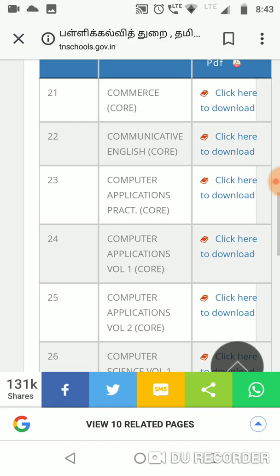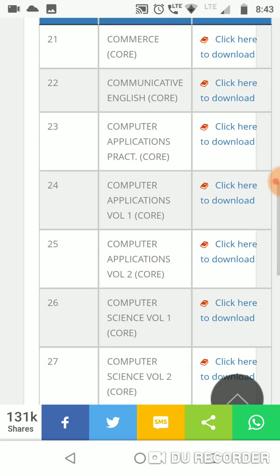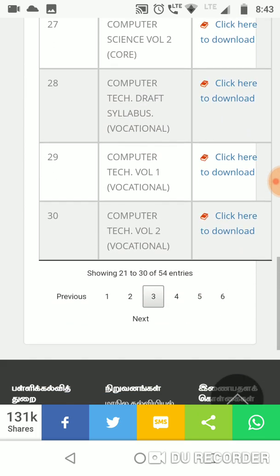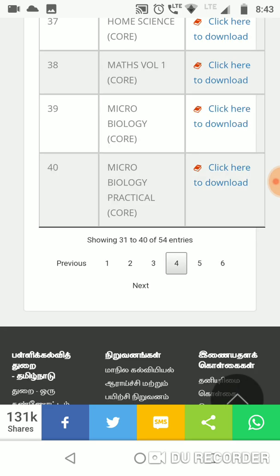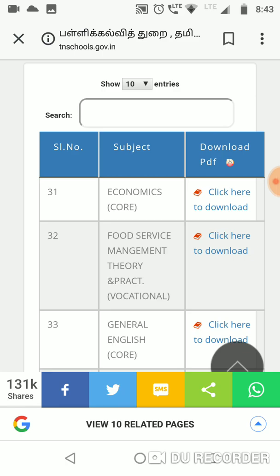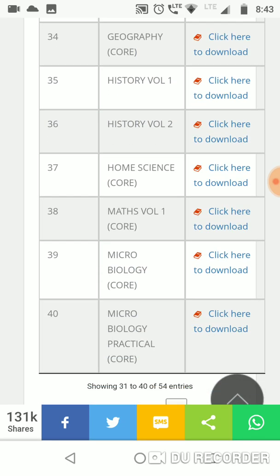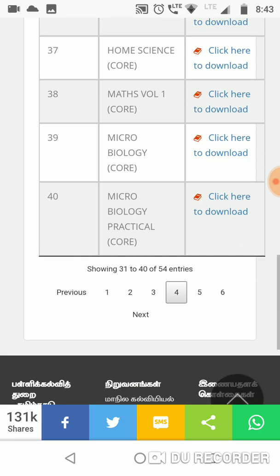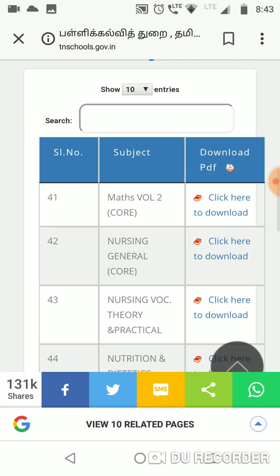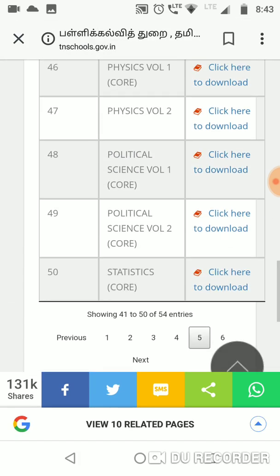Computer Science, Commerce, English, Computer Applications — there are many groups and many books. You can download it. There are Economics, Food Service Management, History, Home Science, and Maths. So if you are going to download the Maths — all the books — you can download them.